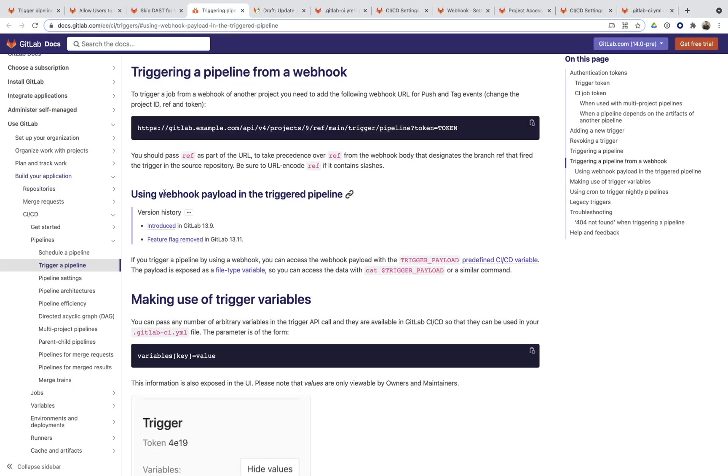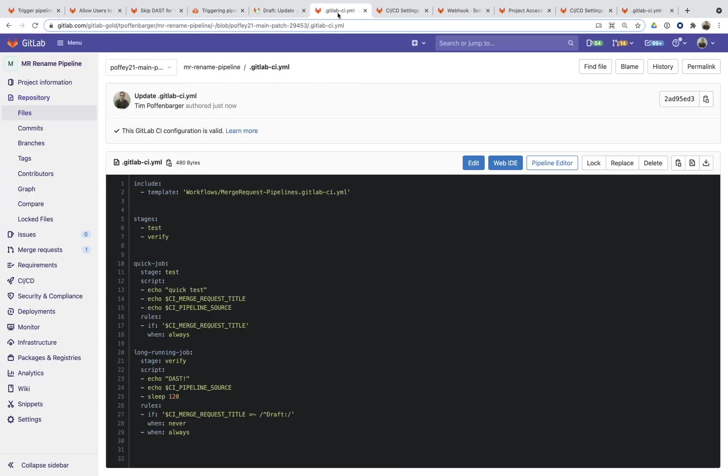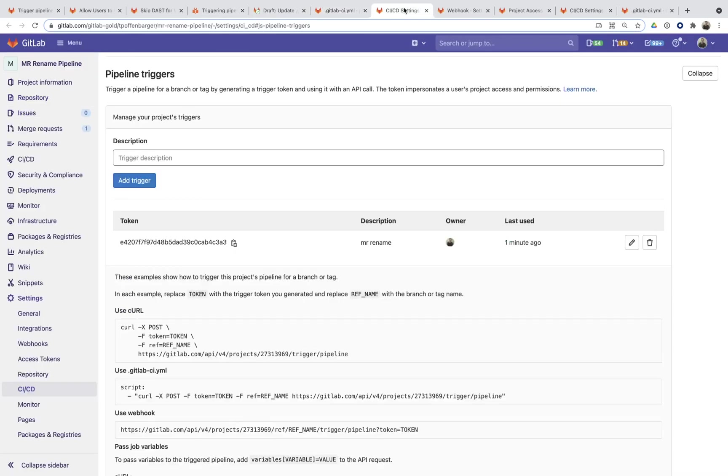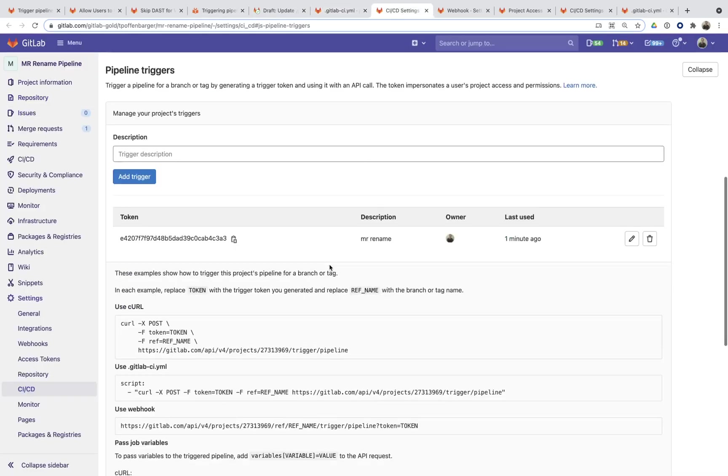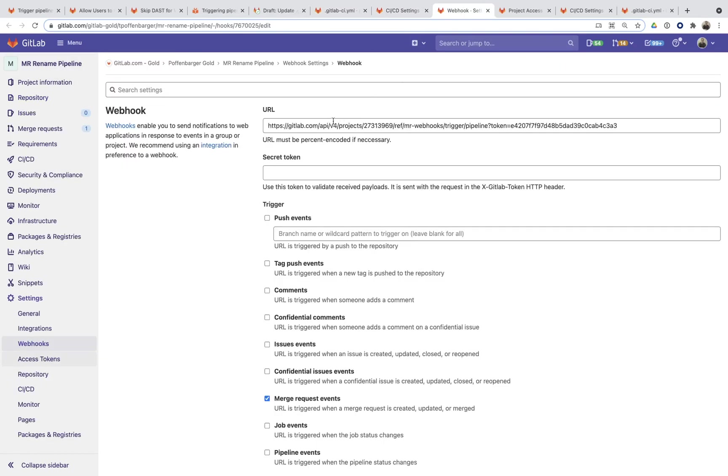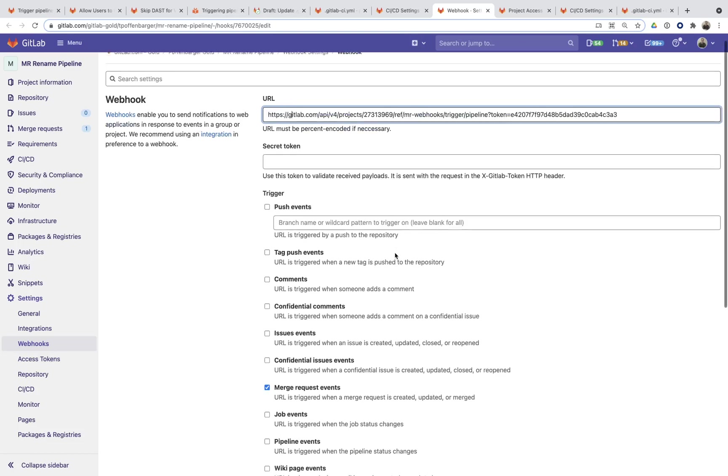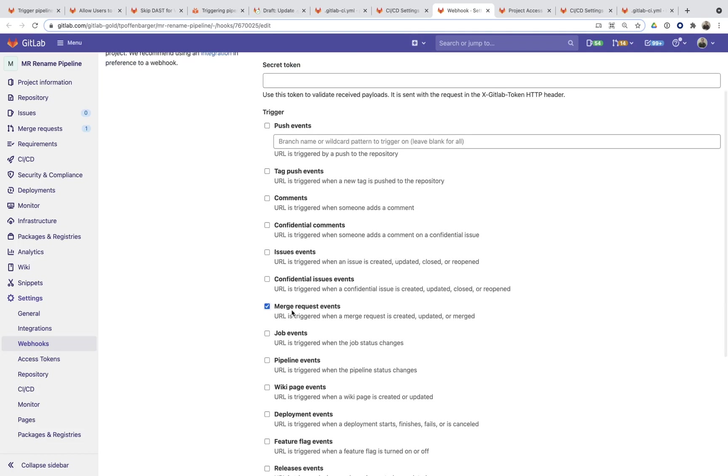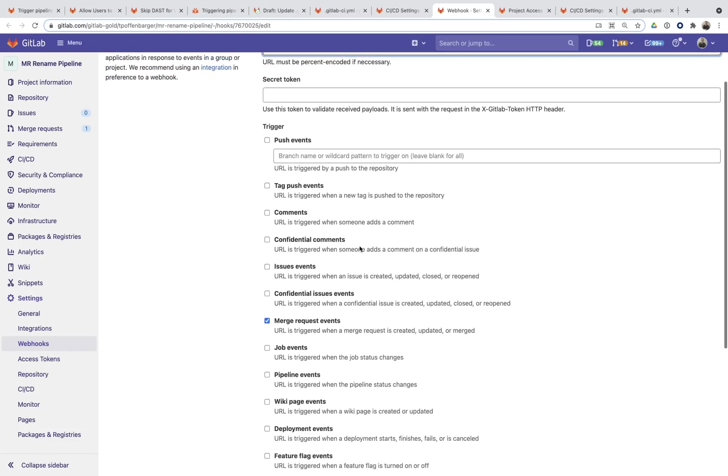And I'm going to use this webhook payload to do exactly this thing. So what I've done is within here, I've created a trigger token within my project and I'm using this trigger token and registering a webhook, and using this trigger token within this webhook. And you can see that it's only being kicked off for merge request events.